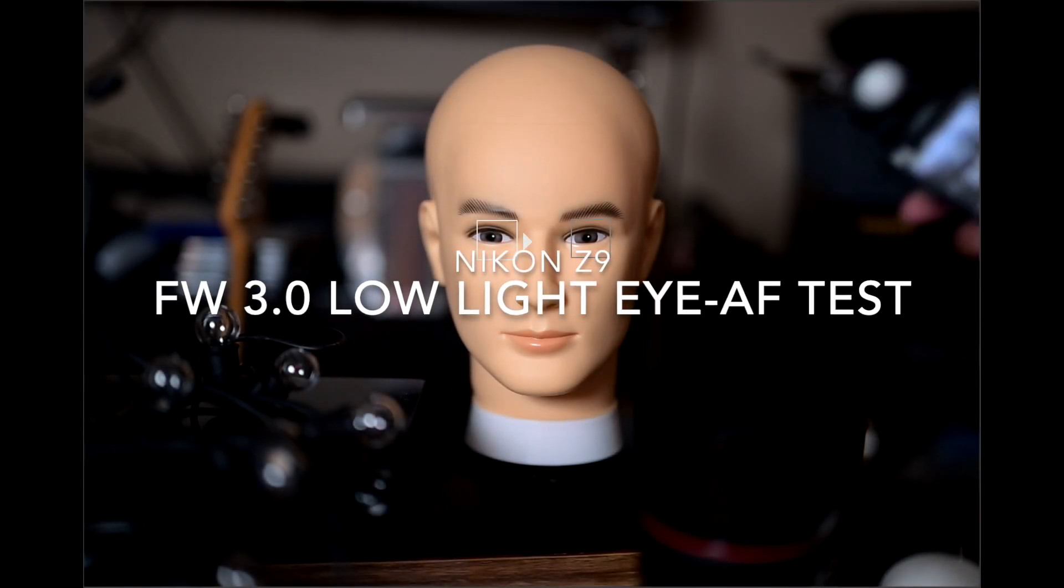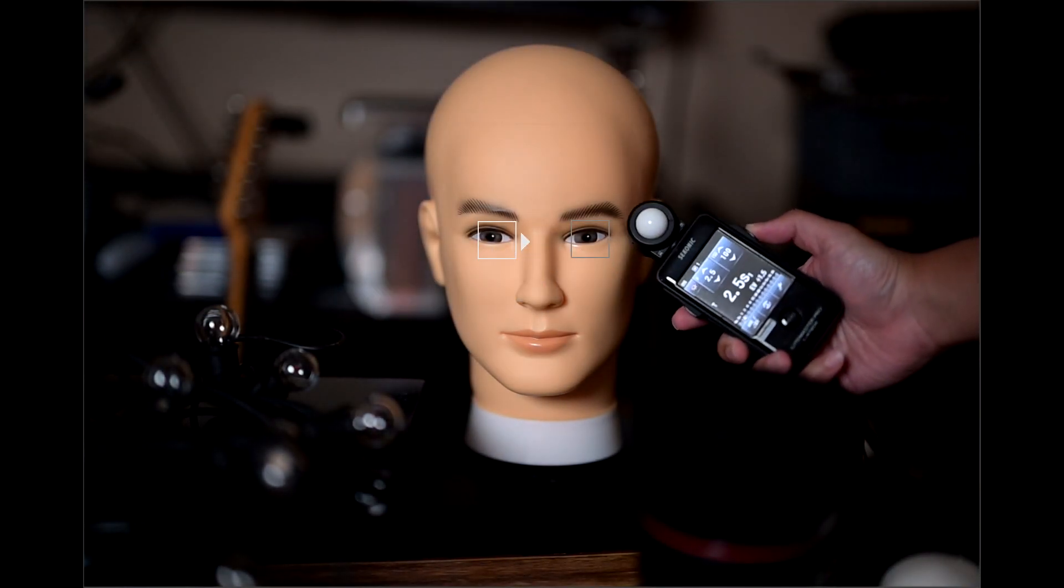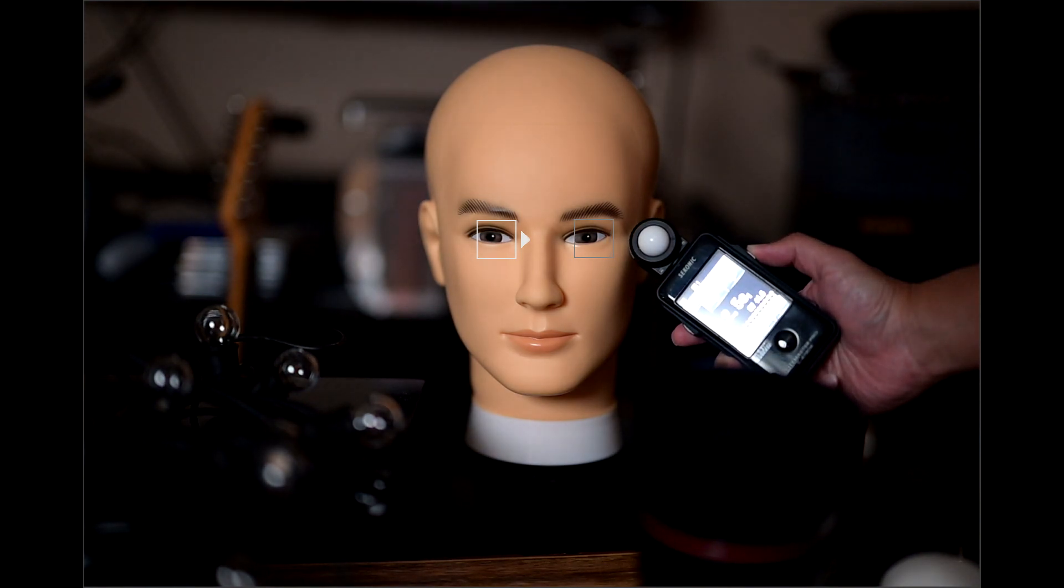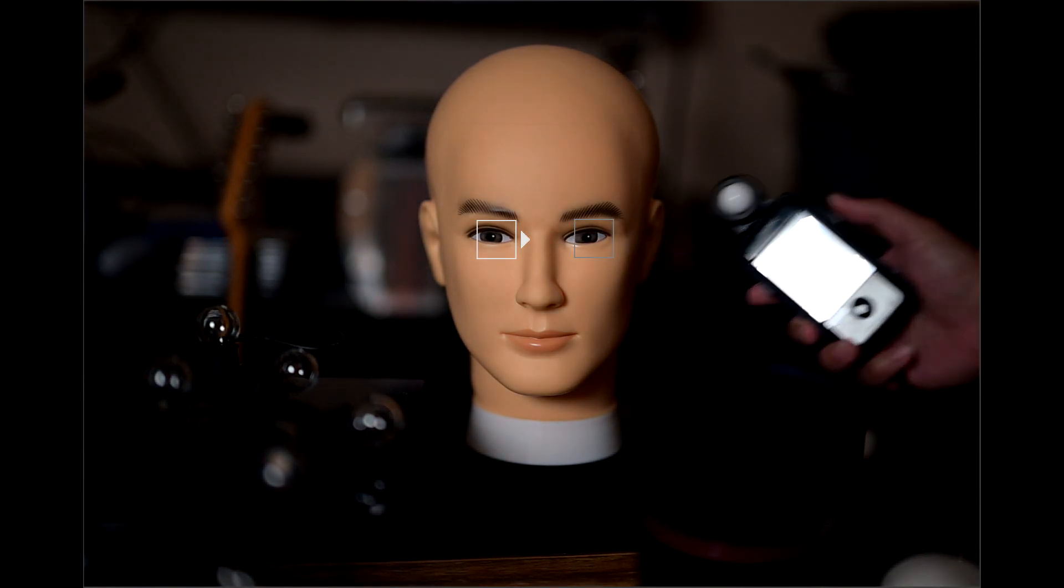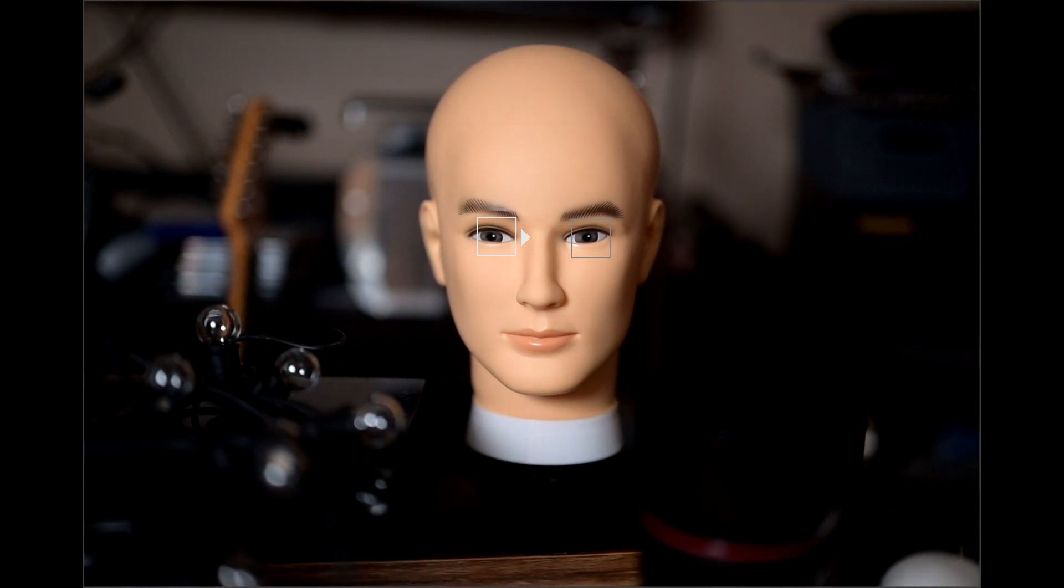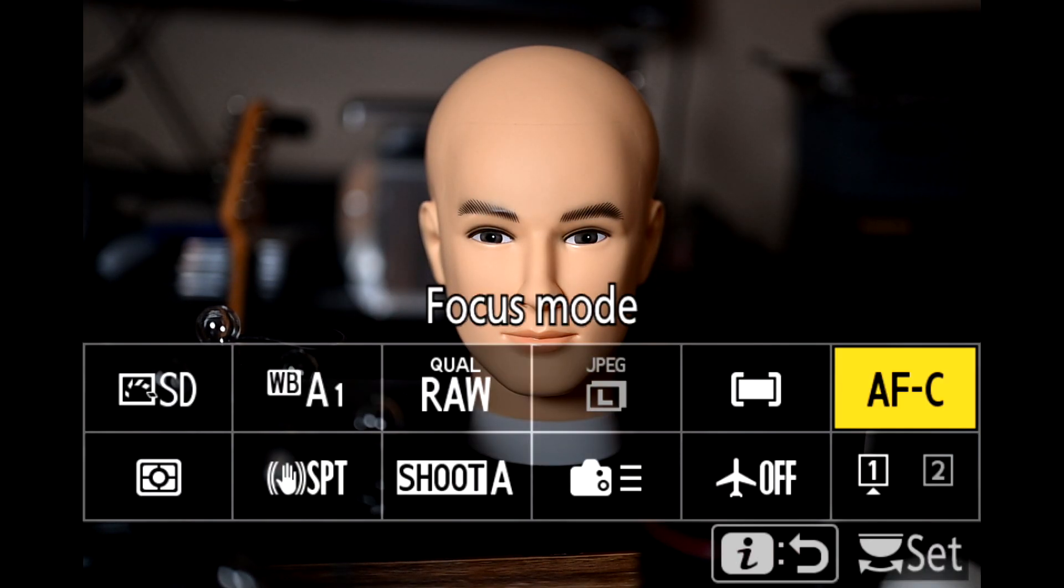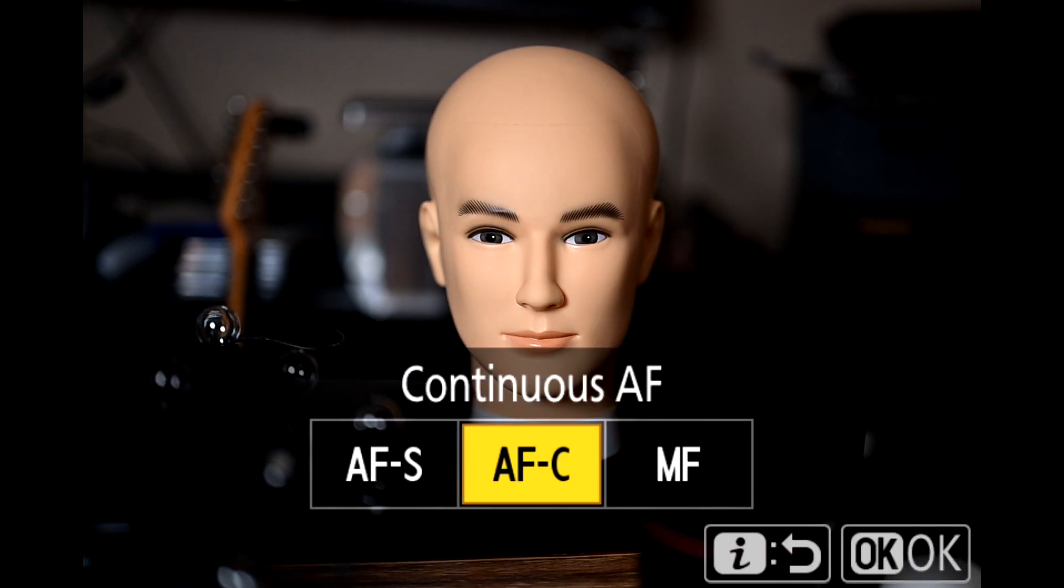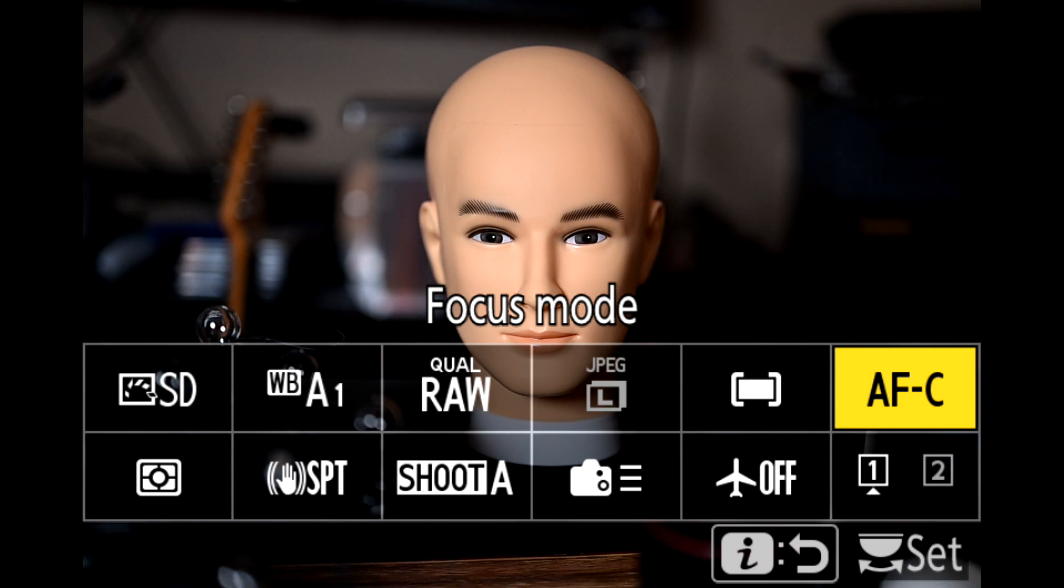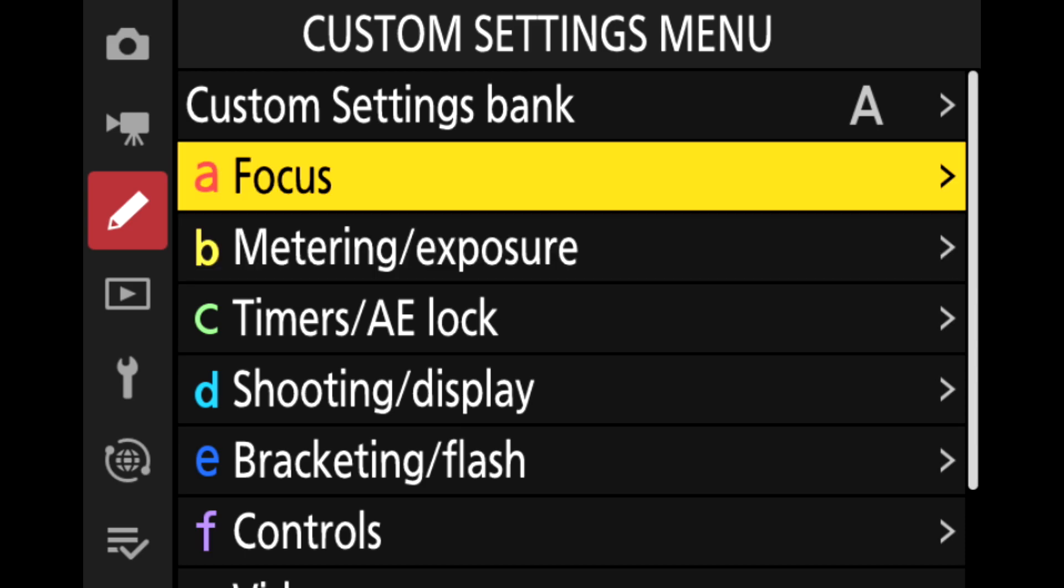Hi everyone, we're just here to quickly talk about the firmware 3.0 that's been recently released by Nikon for the Nikon Z9. This is a quick test of the IAF in AFC mode, AF continuous mode, in very low light, like EV 1.5.